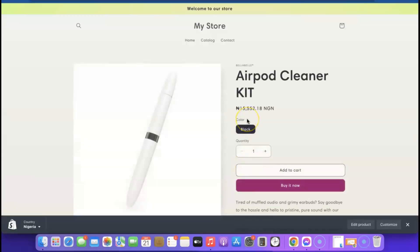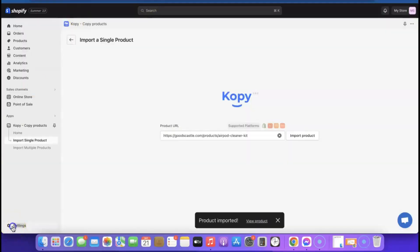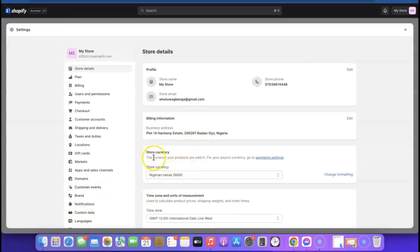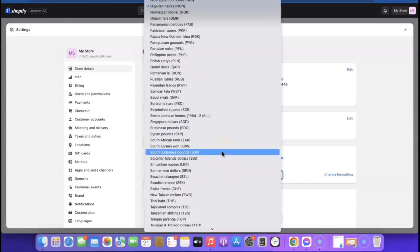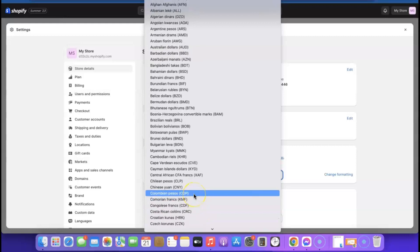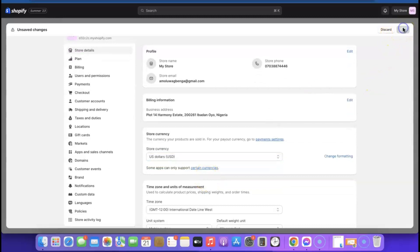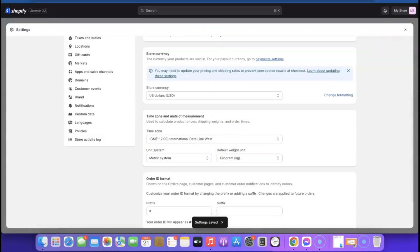The product has been imported. Click 'View Product.' The product is showing in my local currency because I haven't changed it to USD yet. If you want to sell internationally or use the store for dropshipping, go back to Settings and change your store currency. Search for 'US Dollar,' select it, then click 'Save.'